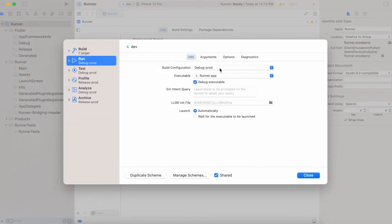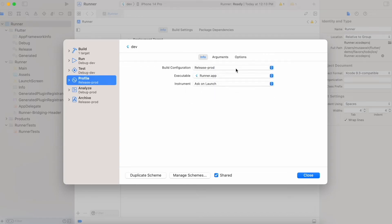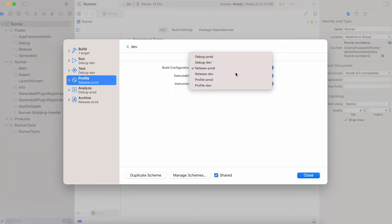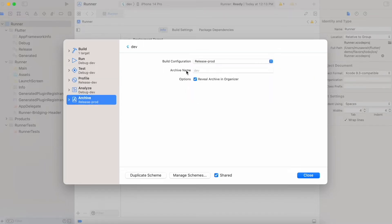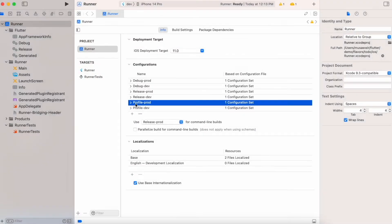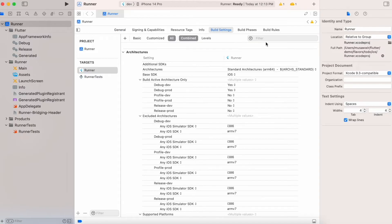Now go to Manage Schemes and check for the dev scheme. You can see the prod configurations are attached, so we have to change them for our dev environment: Release to 'Release-dev', Debug to 'Debug-dev', and Release to 'Release-dev' as well. Now go to Target Runner and the Build Settings page.